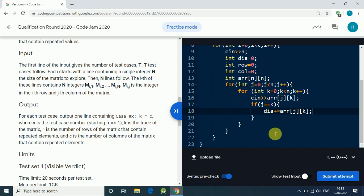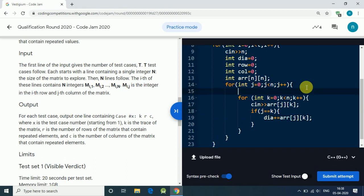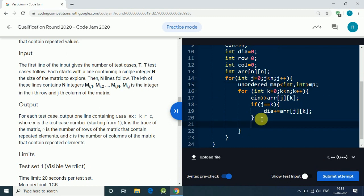To find the number of rows with repeated elements, we use an unordered map of type int to int, called mp. For every element we read in a row, we insert it into the hash map by incrementing mp[array[j][k]] by one.